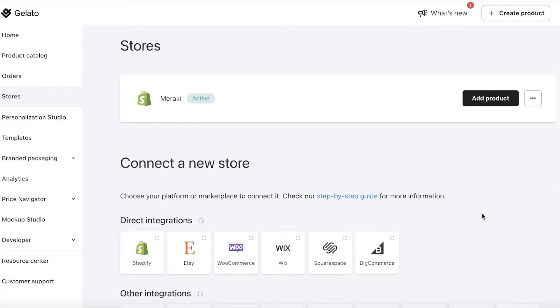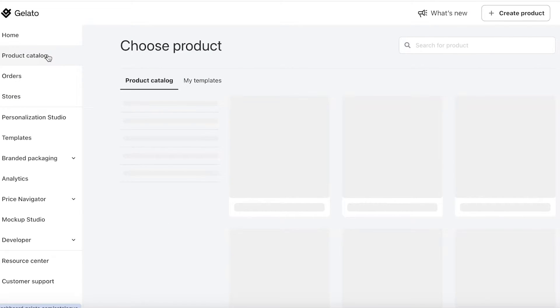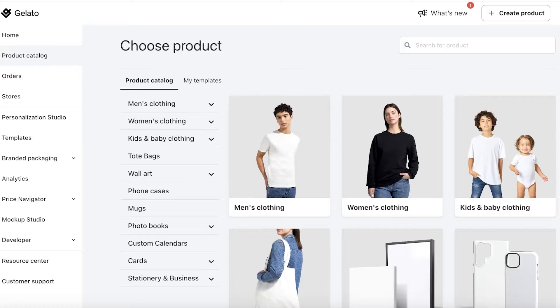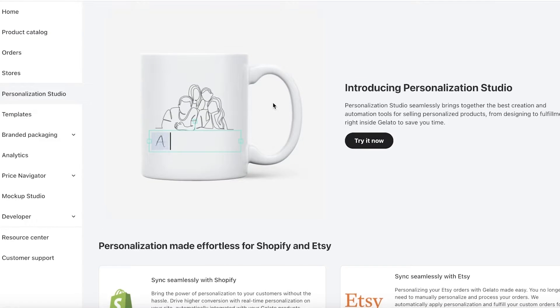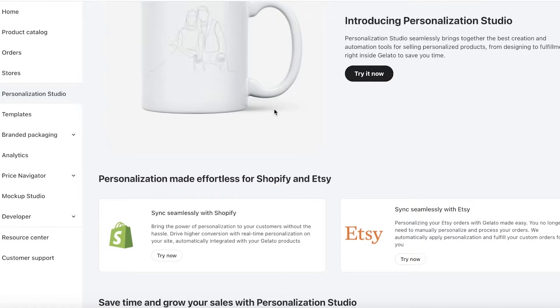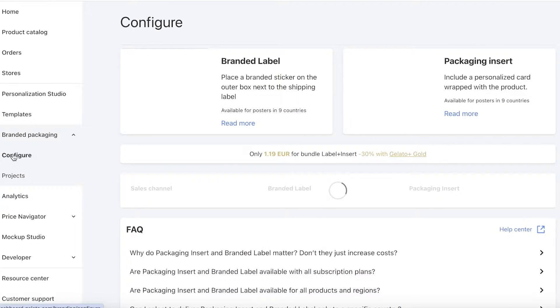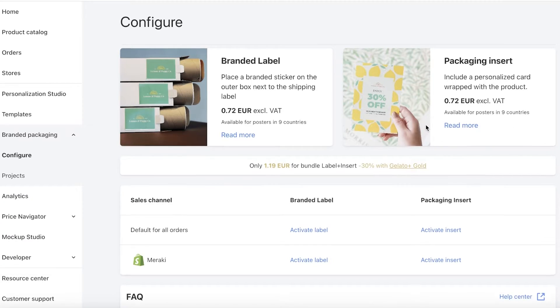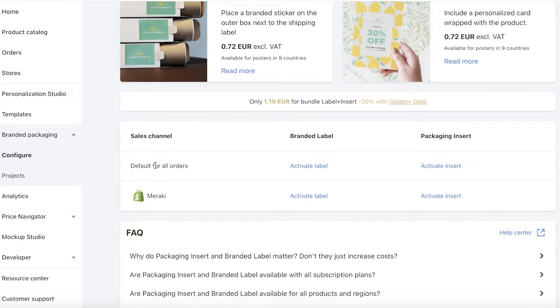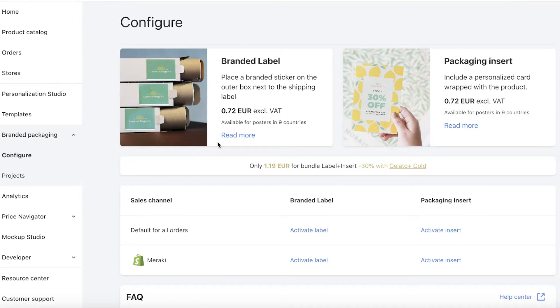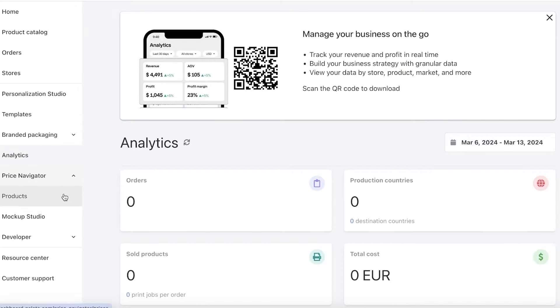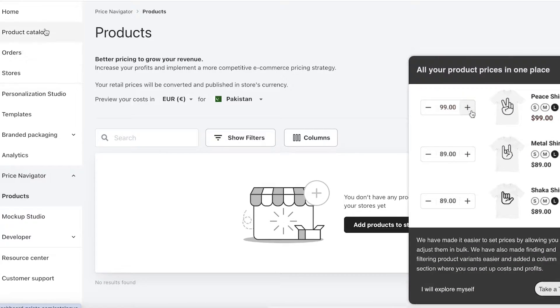On the left side of the dashboard, you have the product catalog where you choose what type of product to design. There's also a personalization studio that lets your customers add personalized elements like names. You have templates, and branded packaging where you can build your own branded labels and inserts. You can also link multiple stores and build multiple labels. If you use both labels and inserts together, you get a 30% discount on Gelato Gold. There's also analytics, a price navigator, and a mock-up studio.